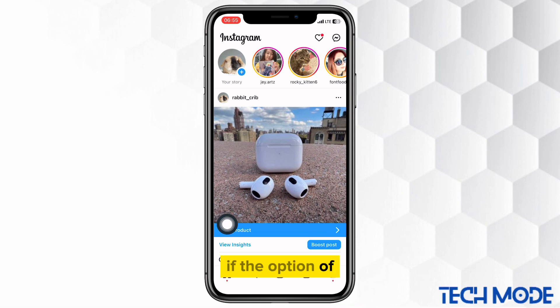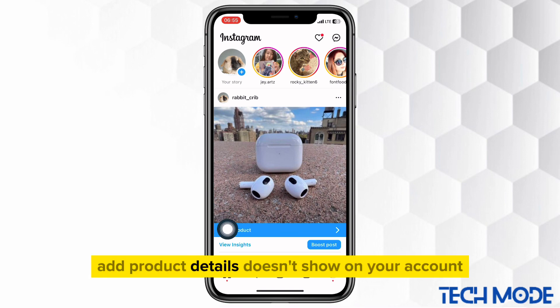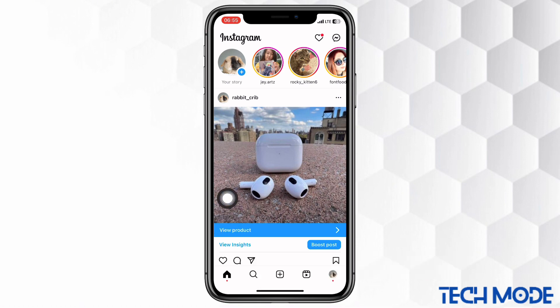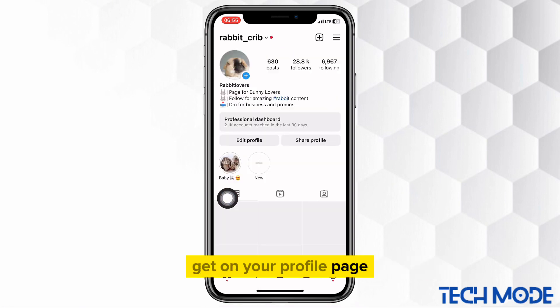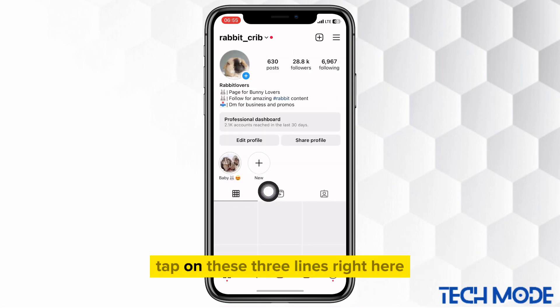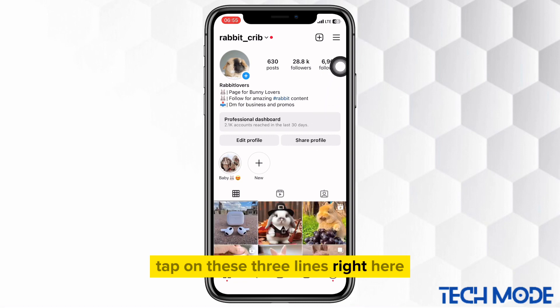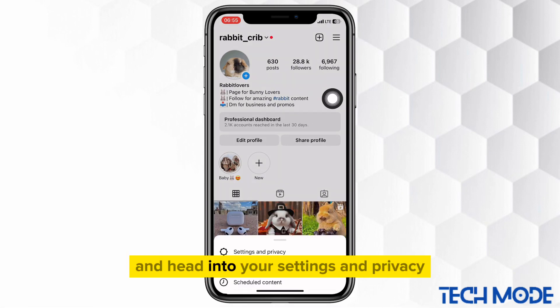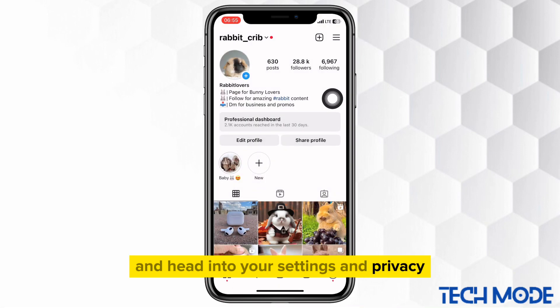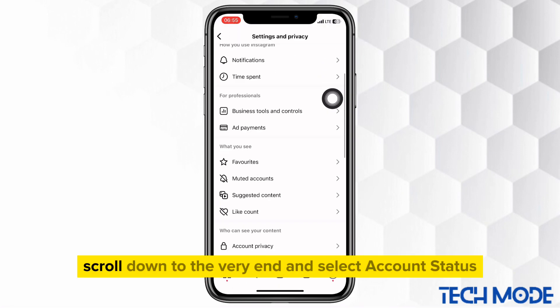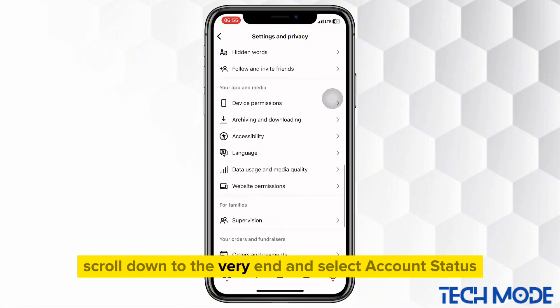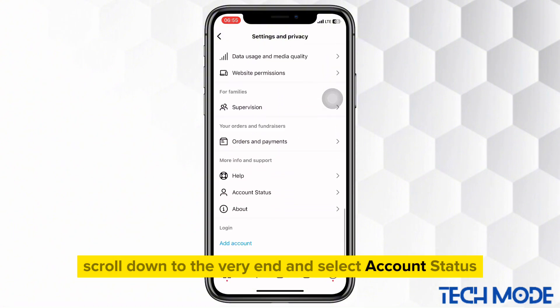If the option of add product details doesn't show on your account, get on your profile page. Tap on these three lines right here and head into your settings and privacy. On the settings page, scroll down to the very end and select account status.